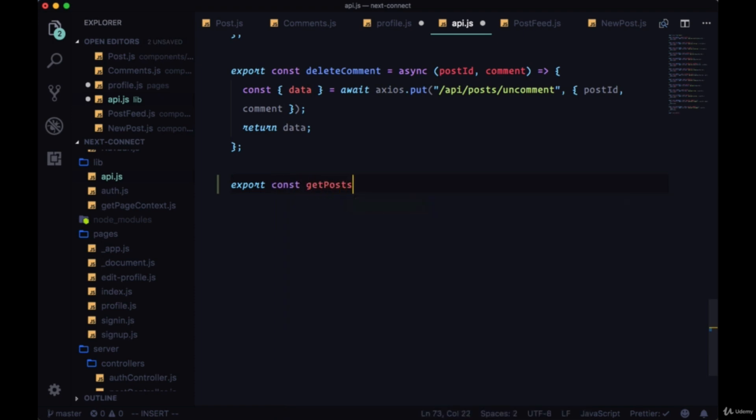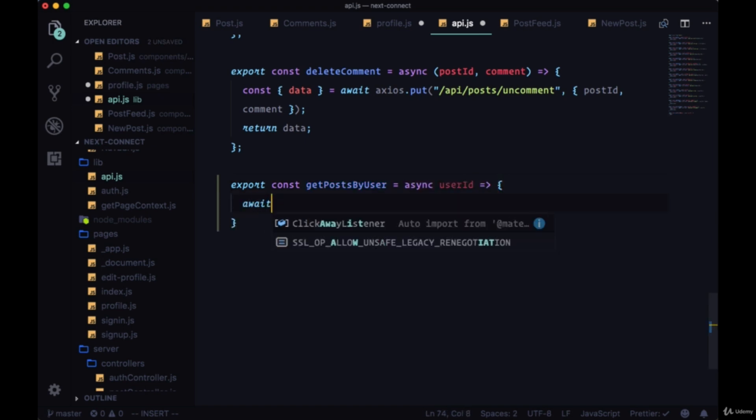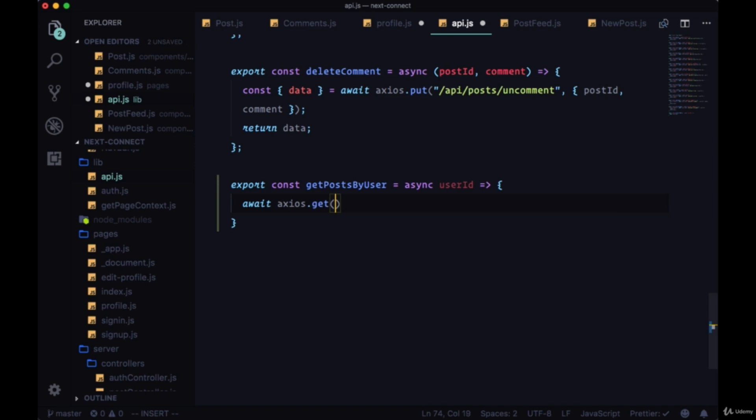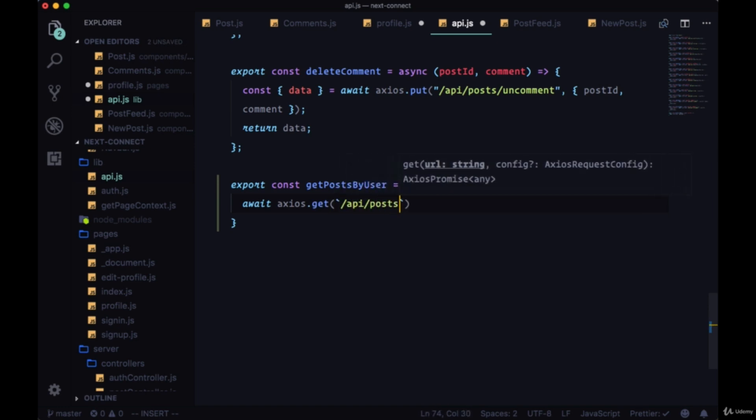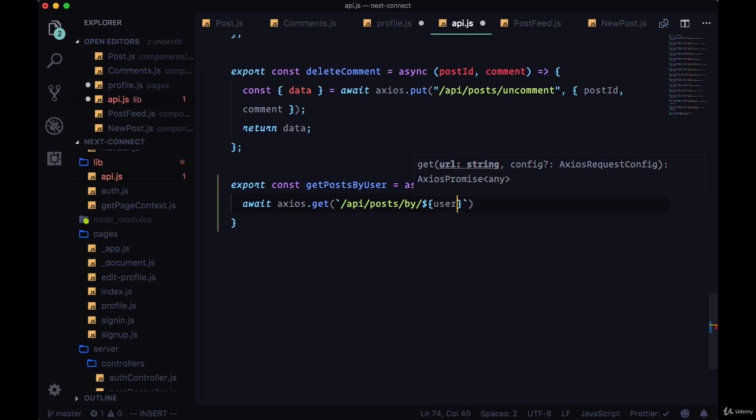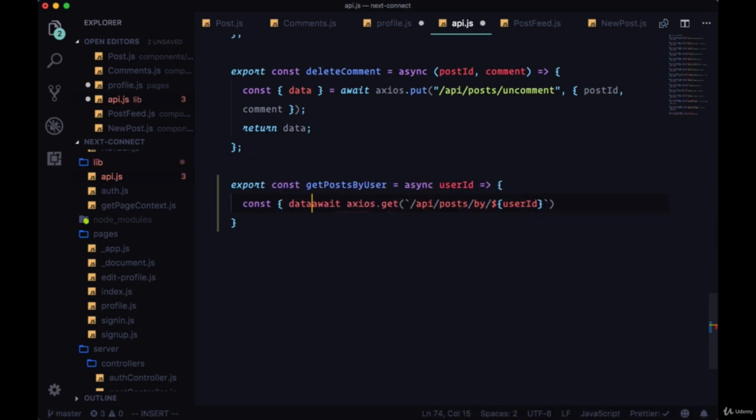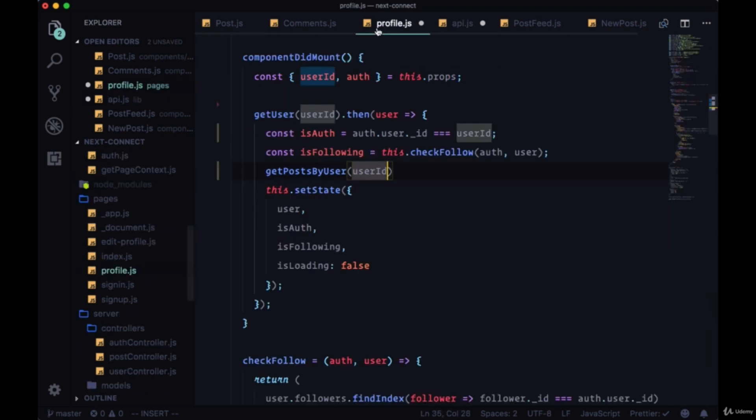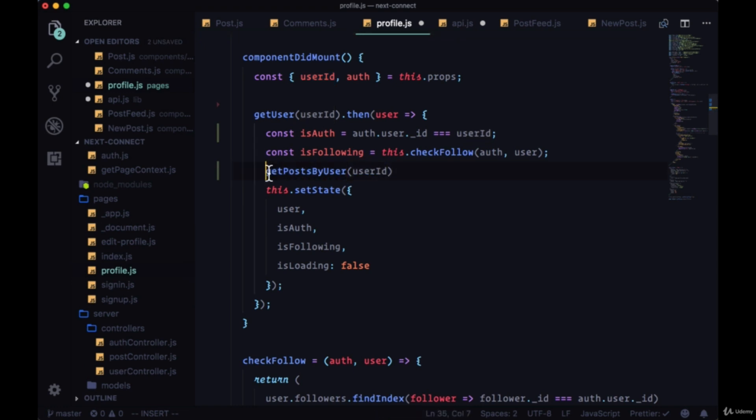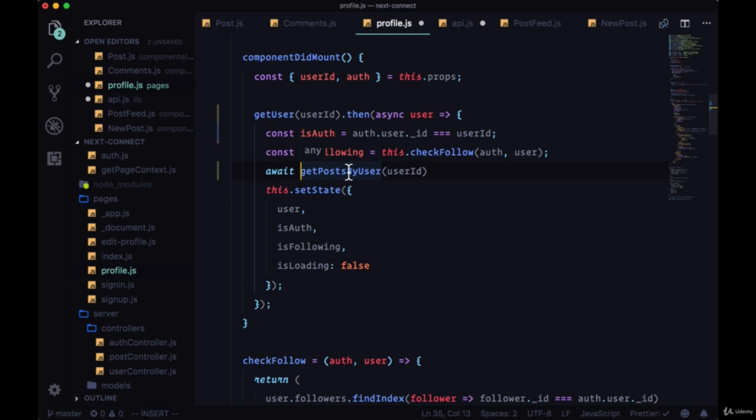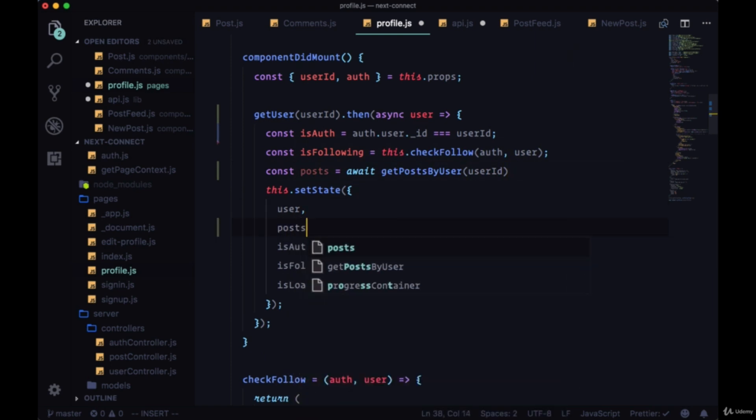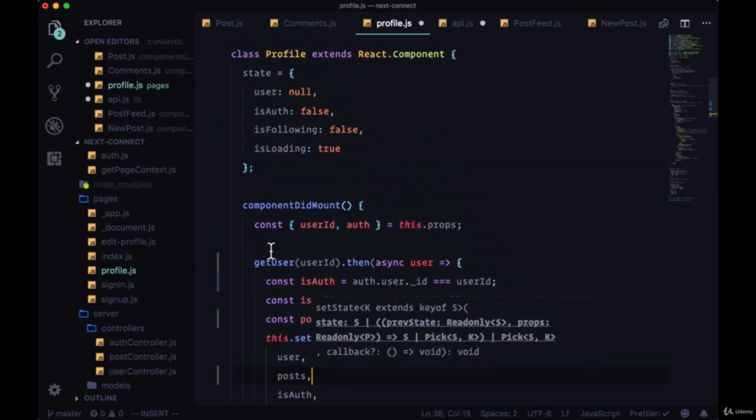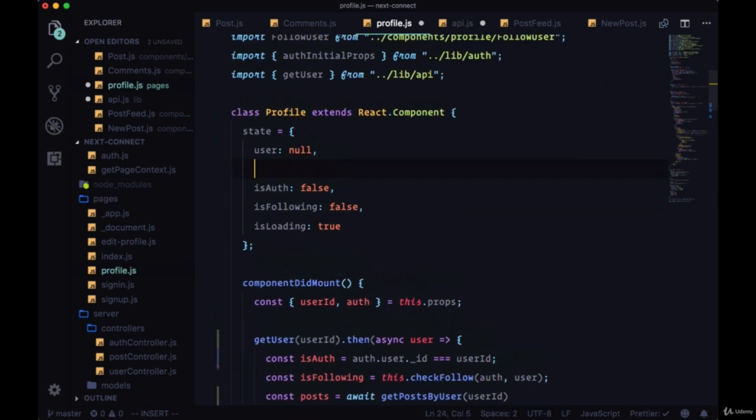Export const get posts by user, we'll take their user ID. We'll await axios.get /api/posts/by and then add their user ID. Then back in profile, instead of using a then statement for get posts by user, we can turn this callback into an async function and we'll await get posts by user. So we can say const posts.